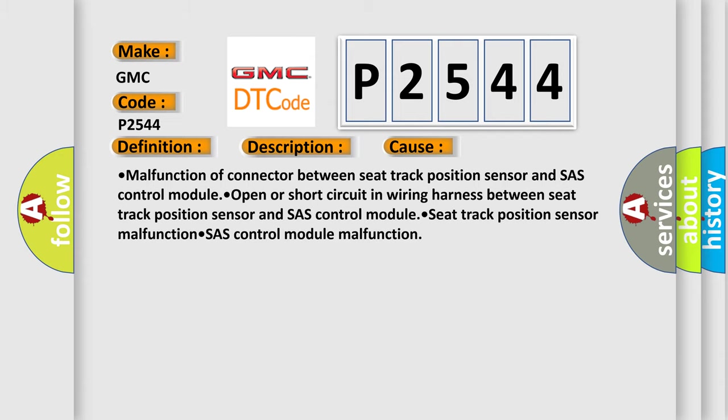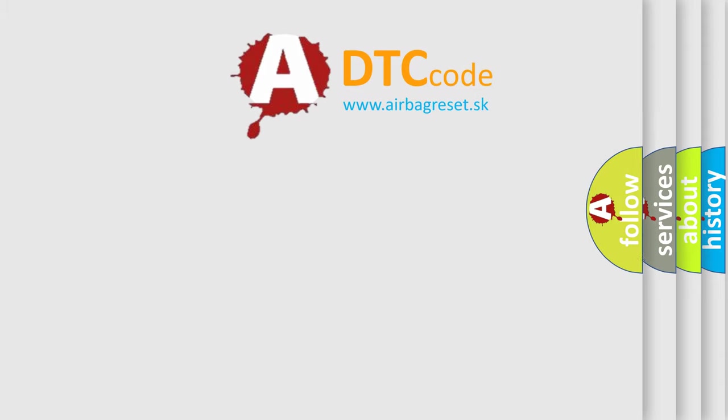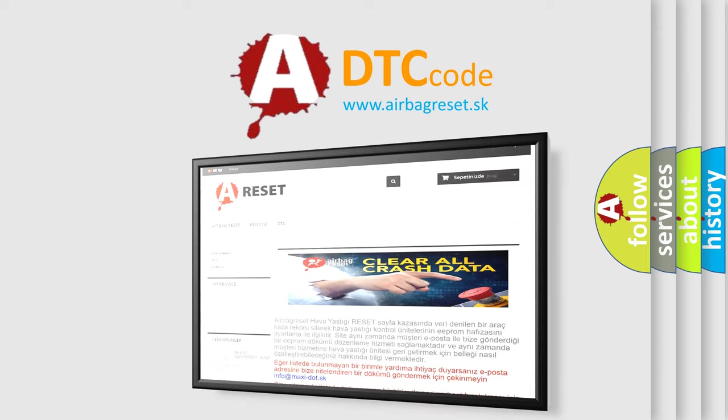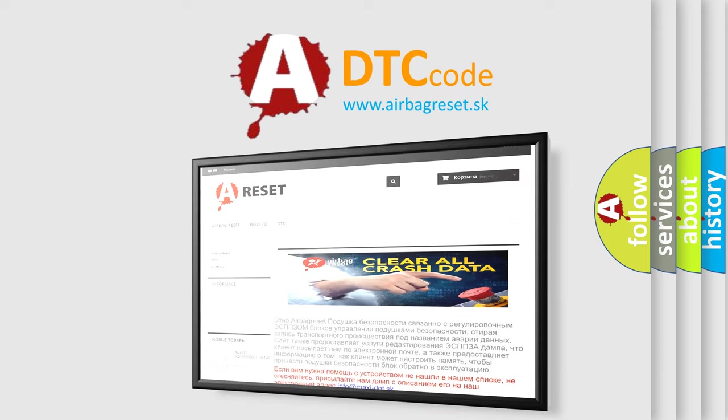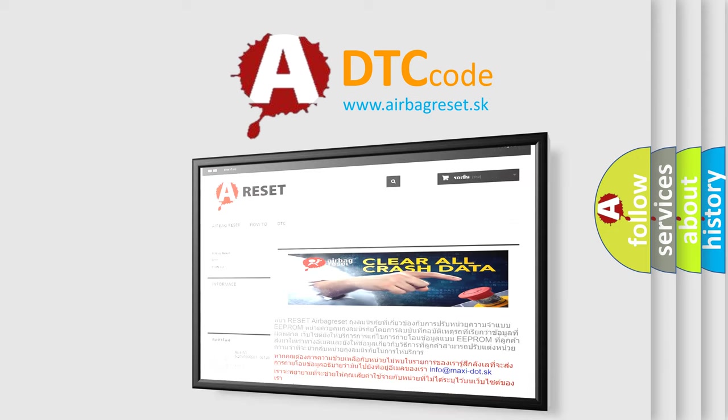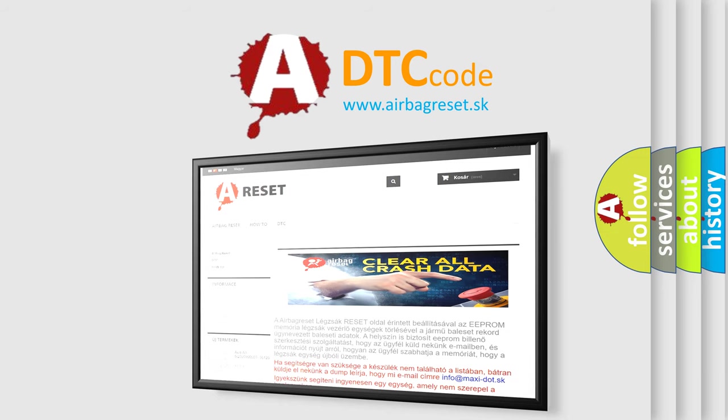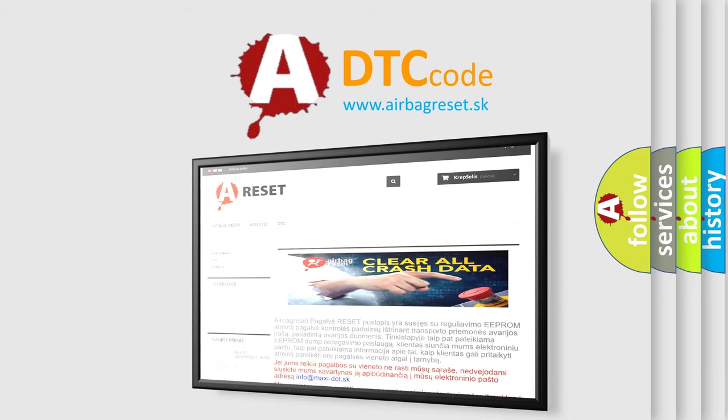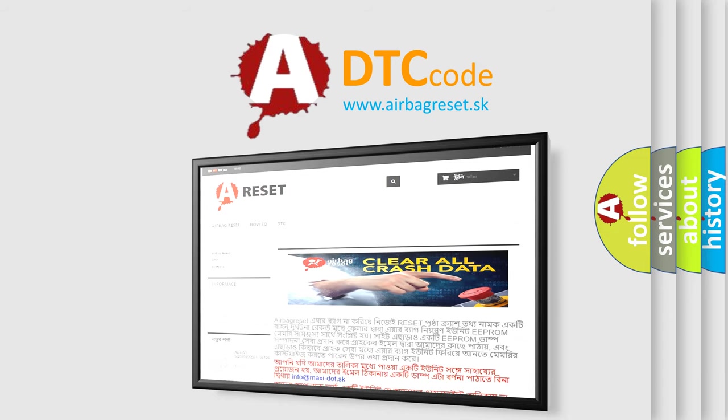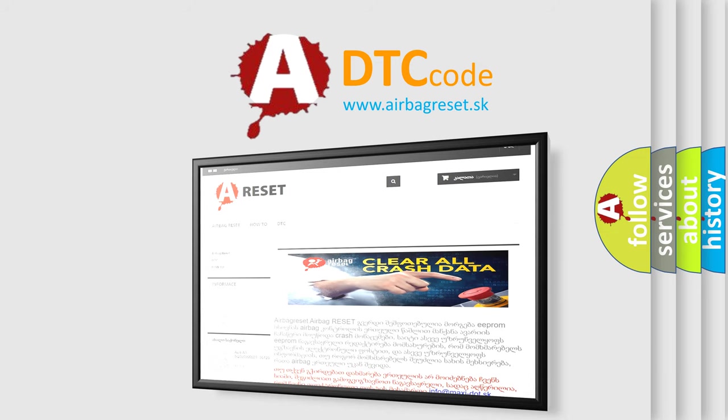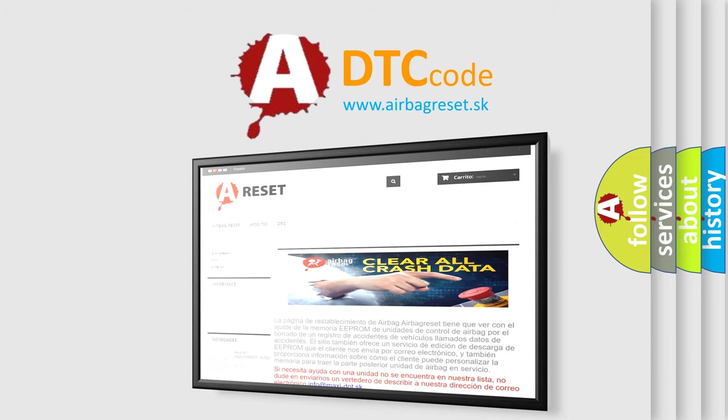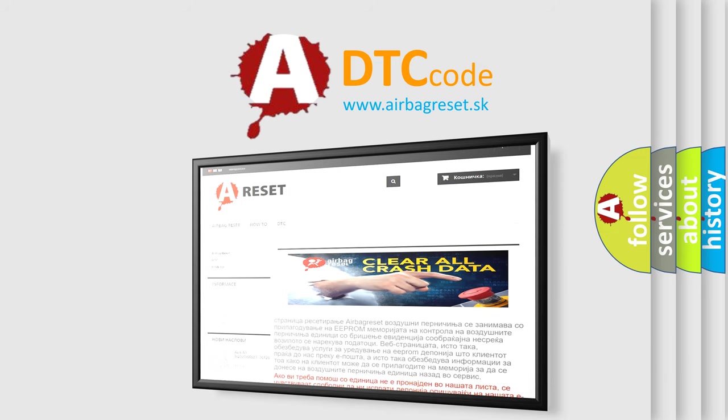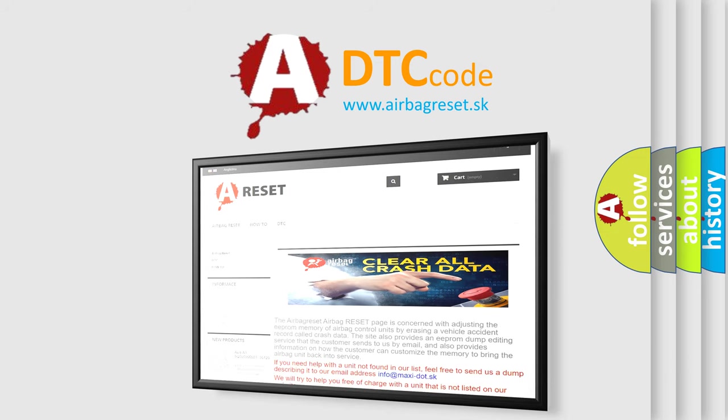The airbag reset website aims to provide information in 52 languages. Thank you for your attention and stay tuned for the next video.